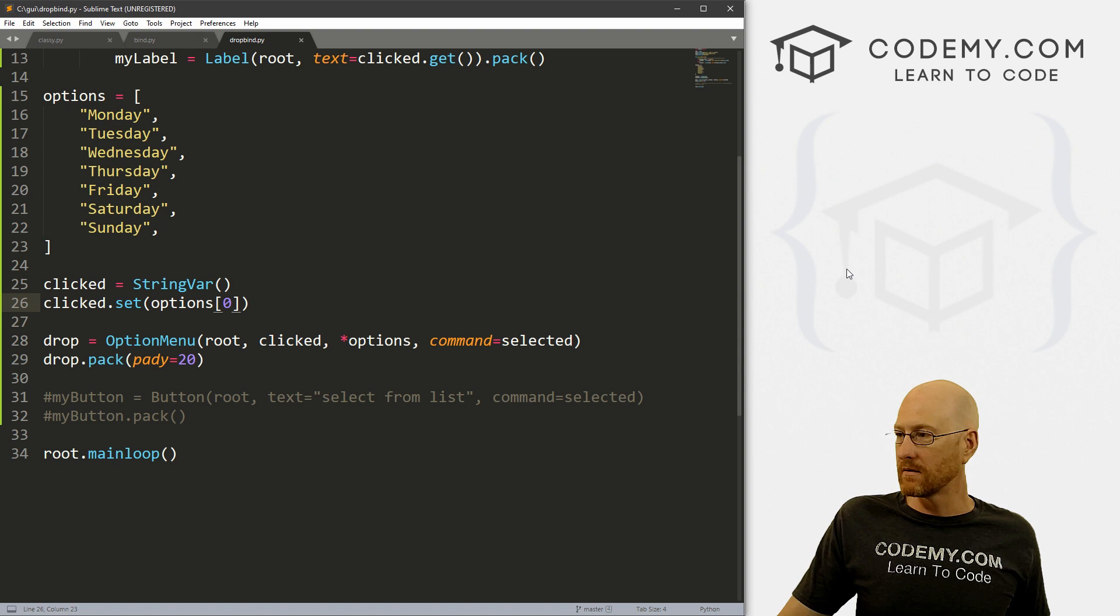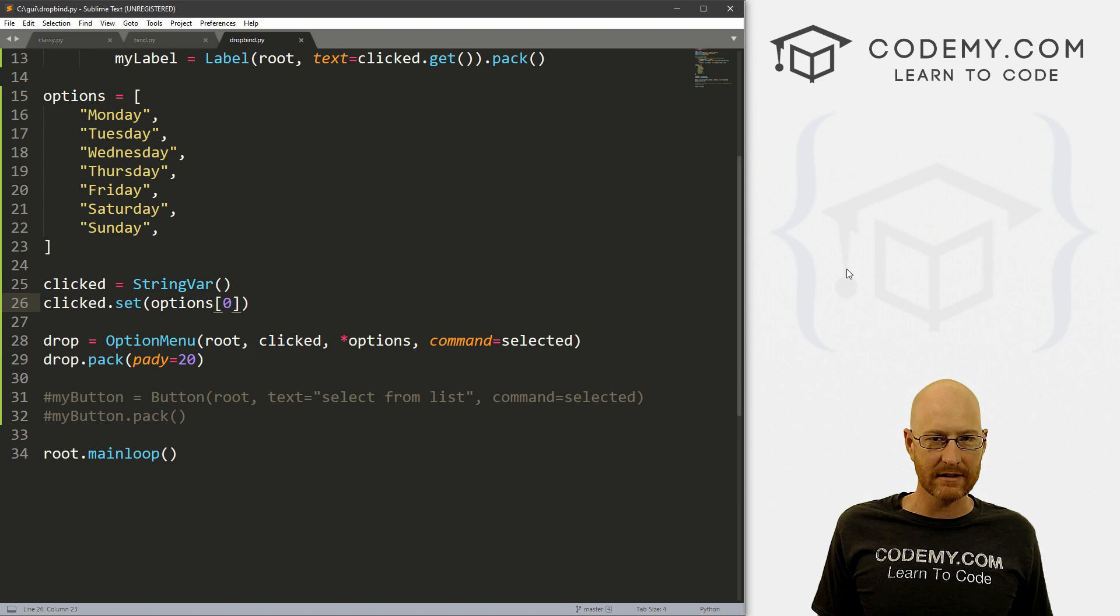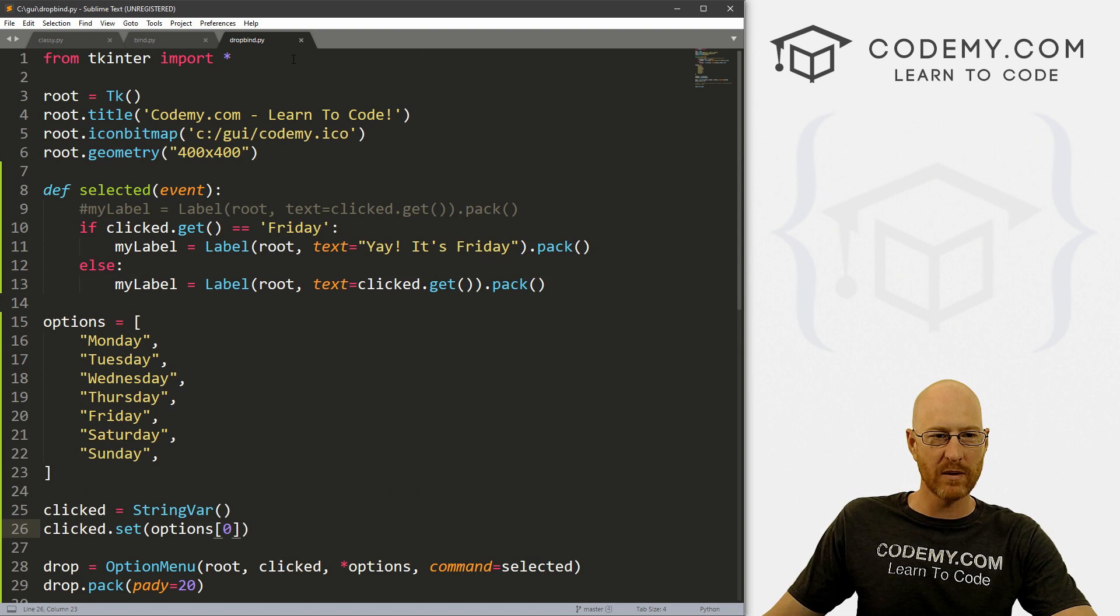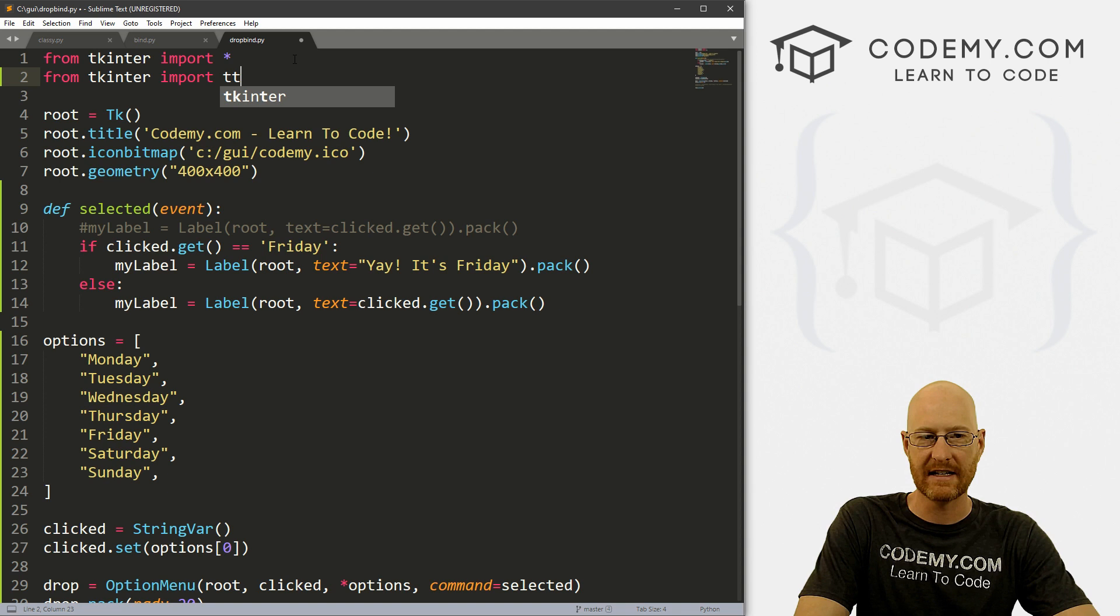Now we've also in the past looked at combo boxes, and those look more like sort of web form dropdown boxes. And if you remember to use those, we have to import a little thing here. So we can go from tkinter import TTK. There we go. So let's just come down here and make one real quick.